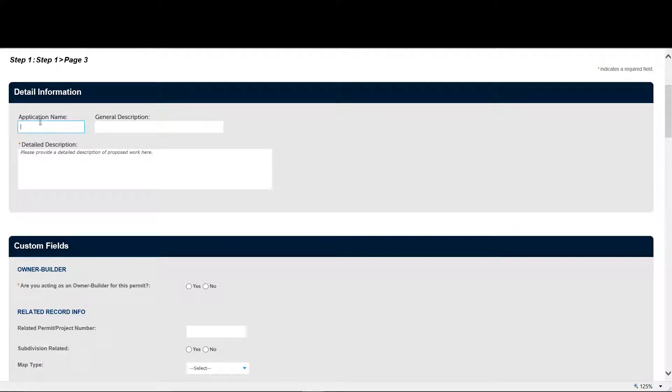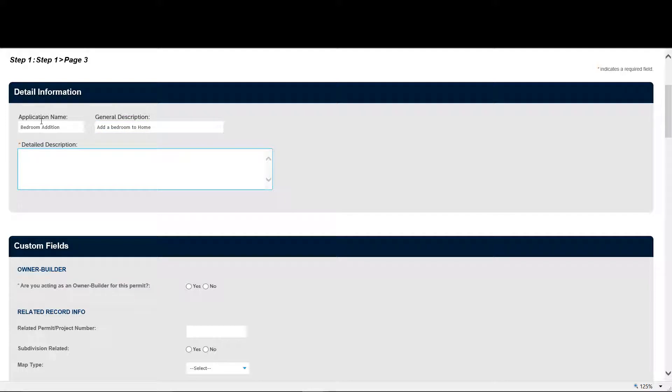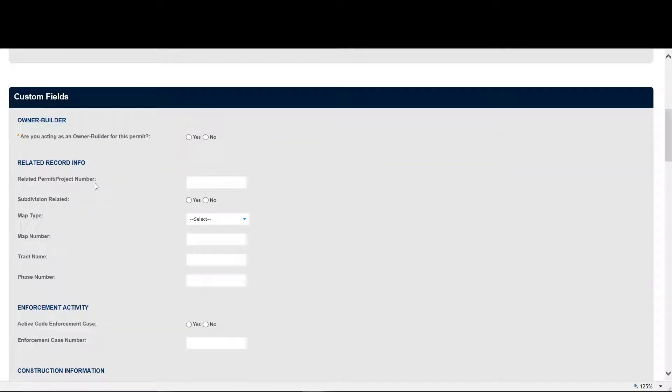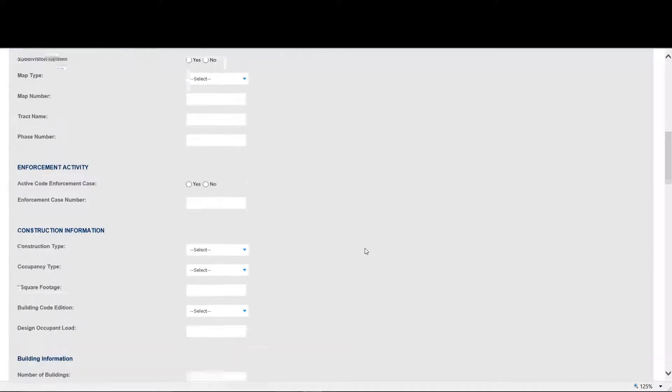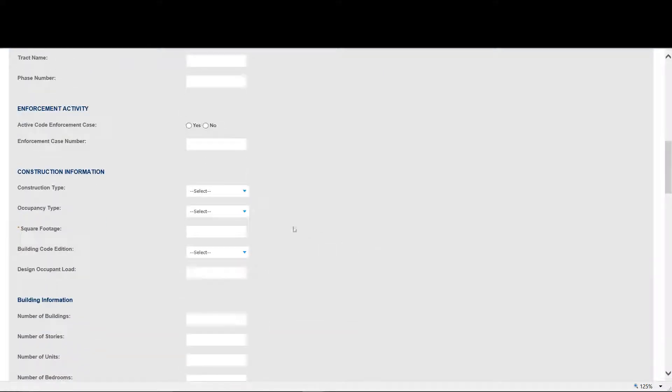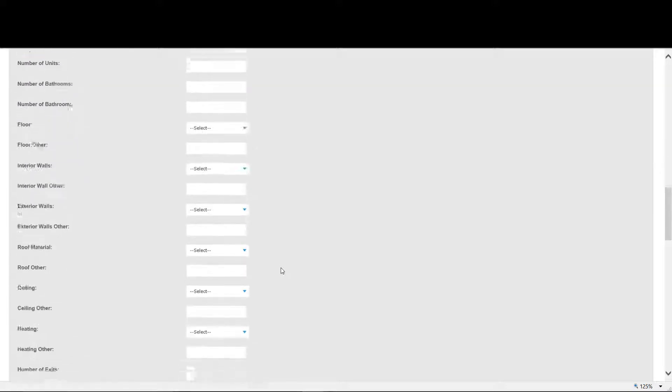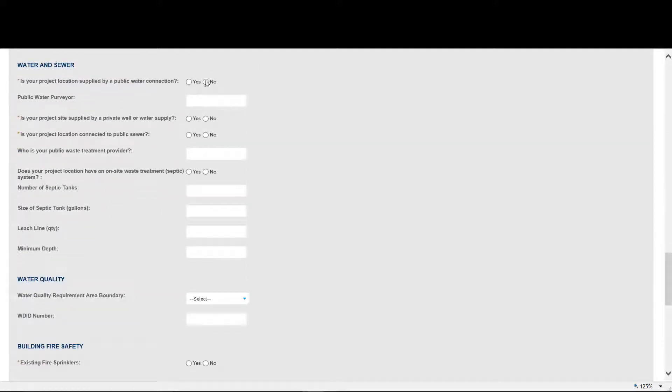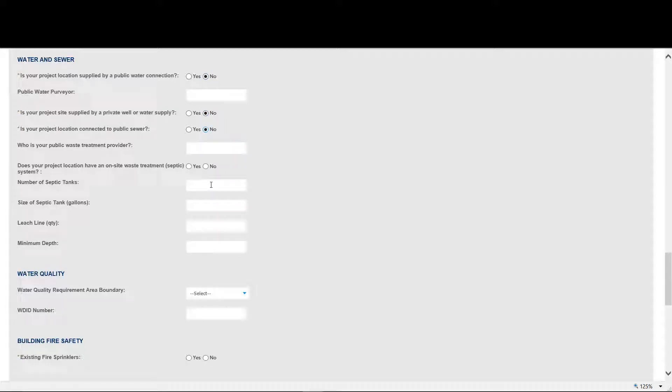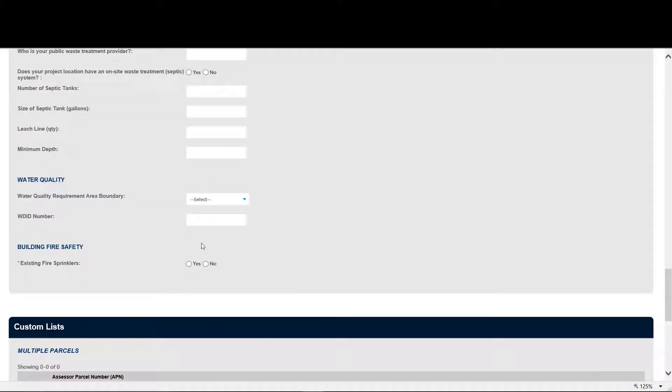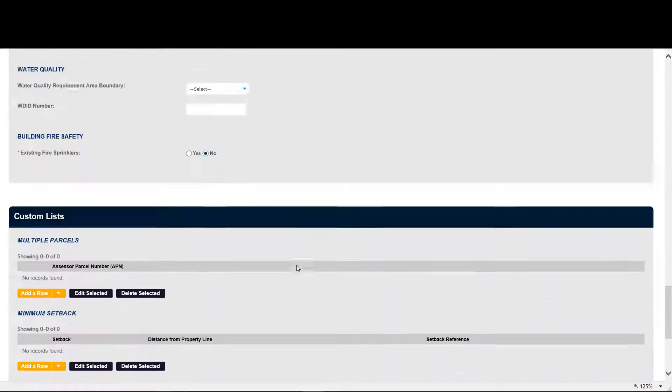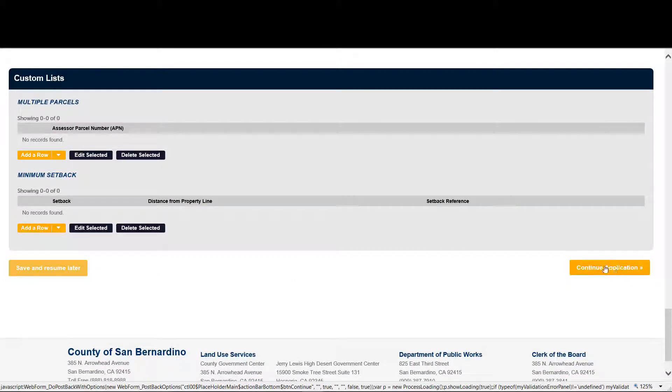Now in this case, we provide detailed information about the project. The only thing that you really have to add is the detailed description. But it is for your convenience, it may be good to continue to add the application name and general description. Now let's continue to fill in the application. And remember, only the fields that have an asterisk are required and let's hit continue.